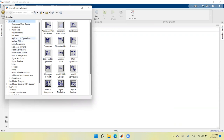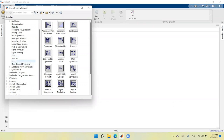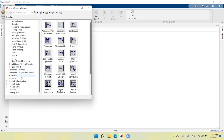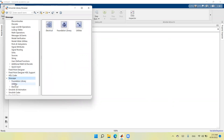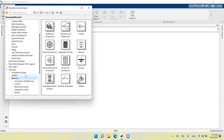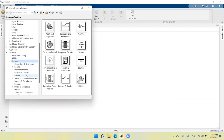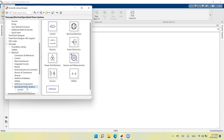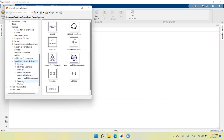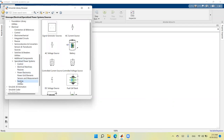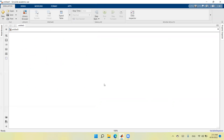In Simulink, go down to Simscape, double-click, then go to Simscape Electrical, then down to Specialized Power Systems. From there, click on Sources and select the AC voltage source as the input voltage source for our experiment. You can also go to the library again to collect other components.